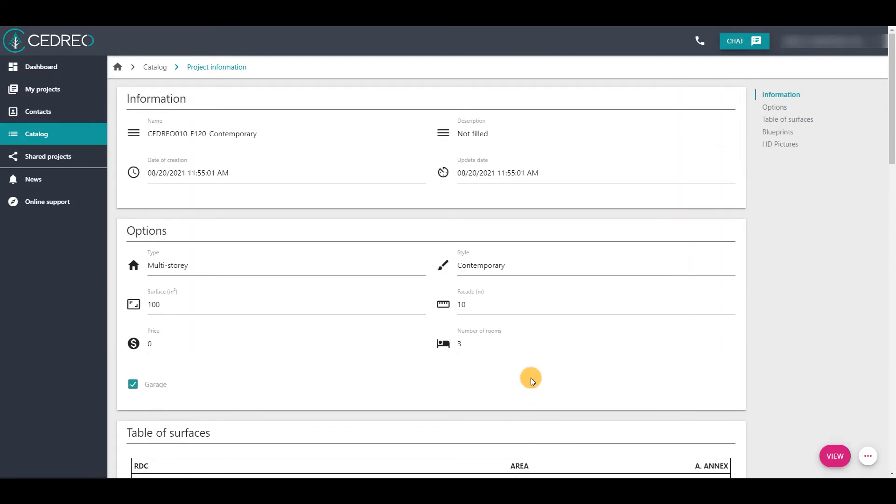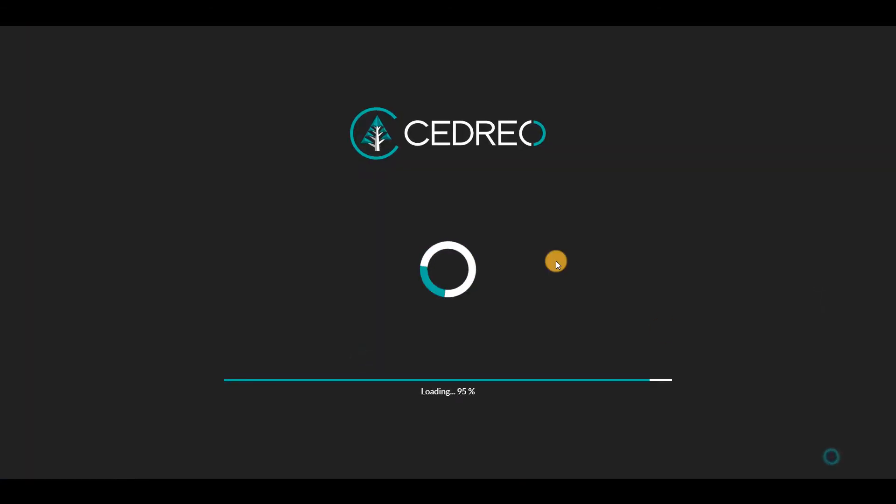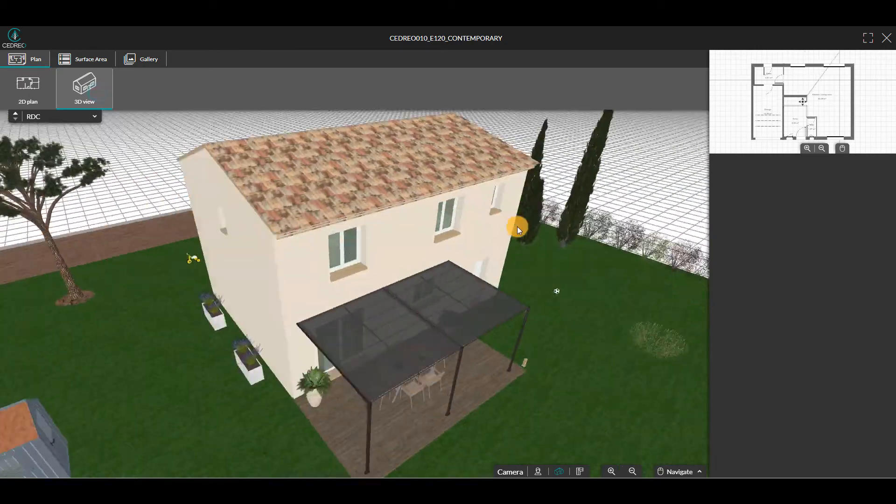To confirm your choice, click on View. This option will give you access to a protected version of the project in 2D and 3D.